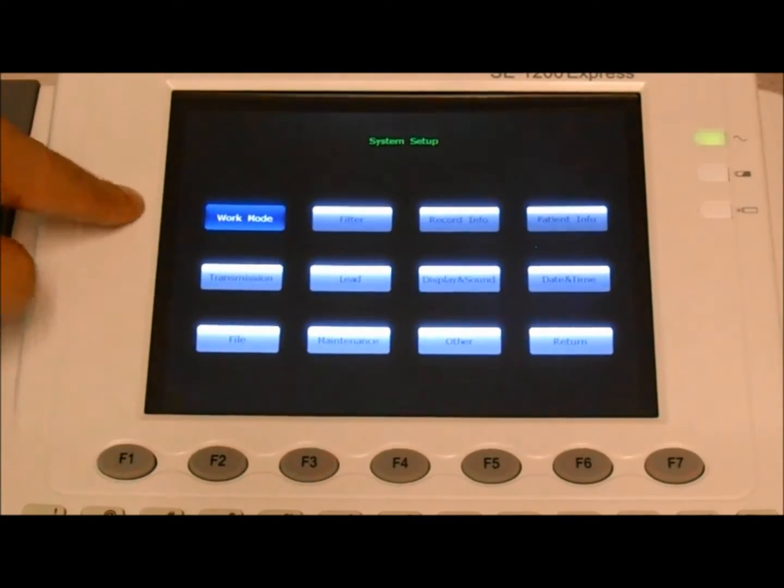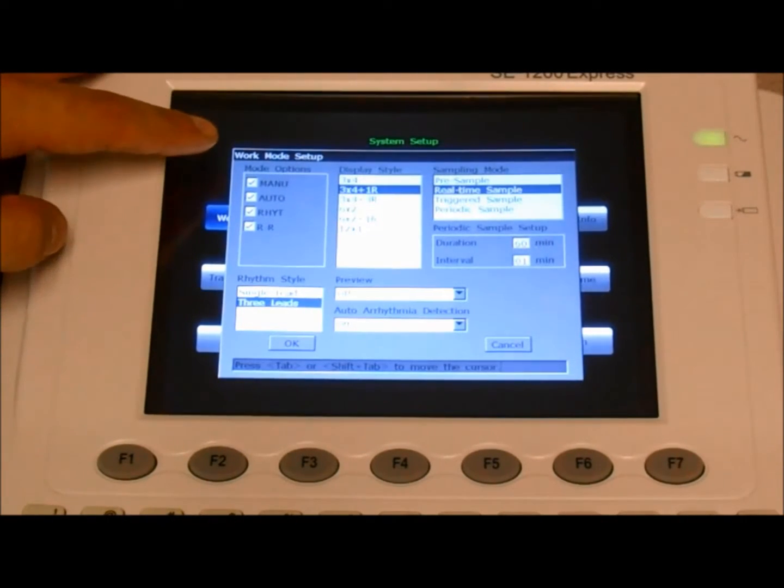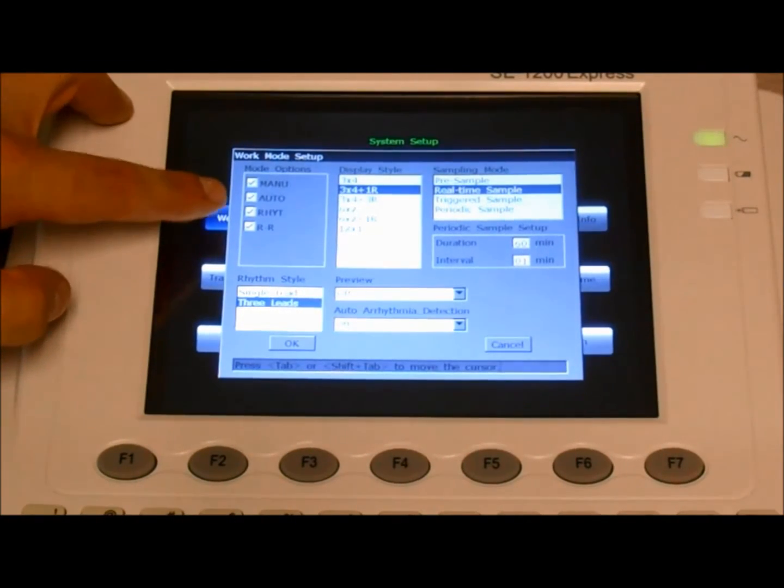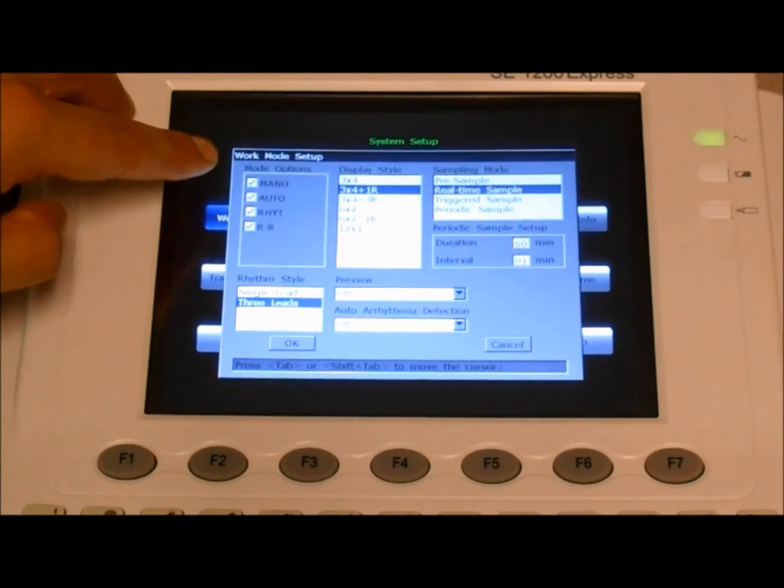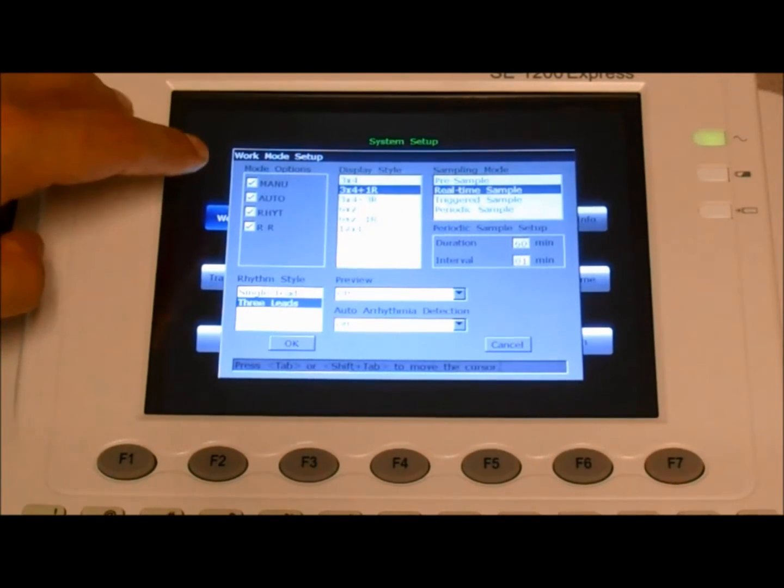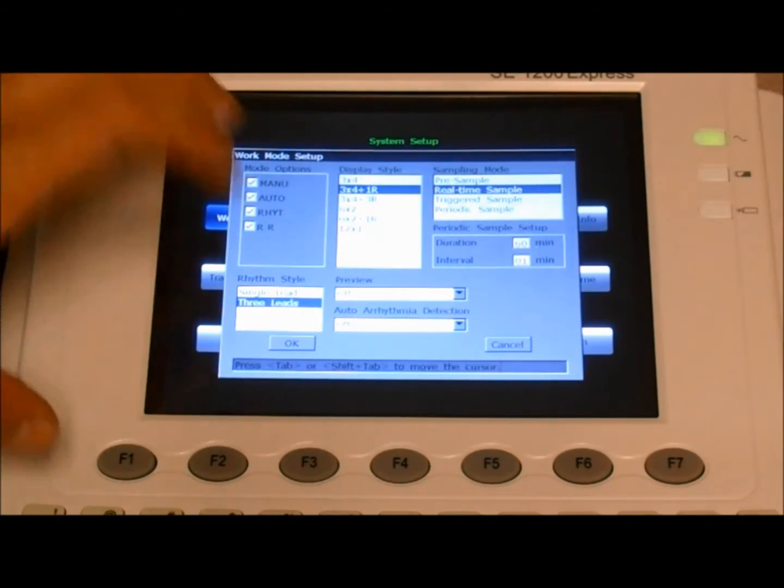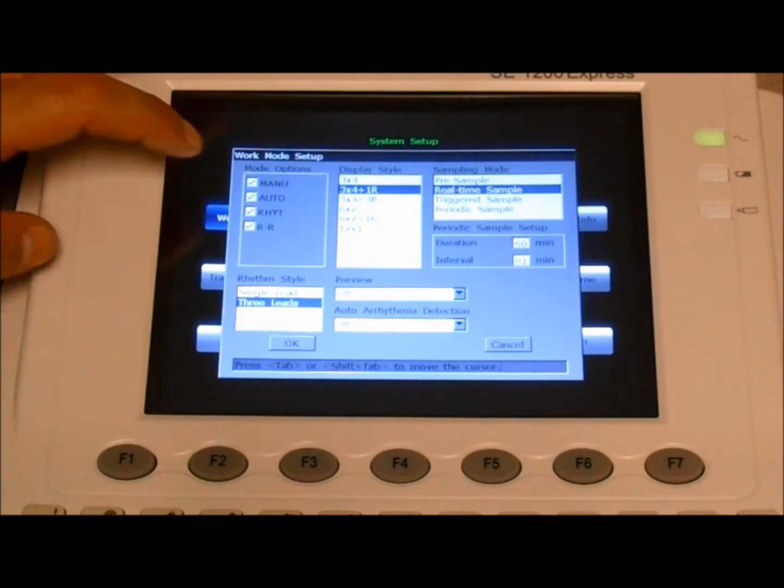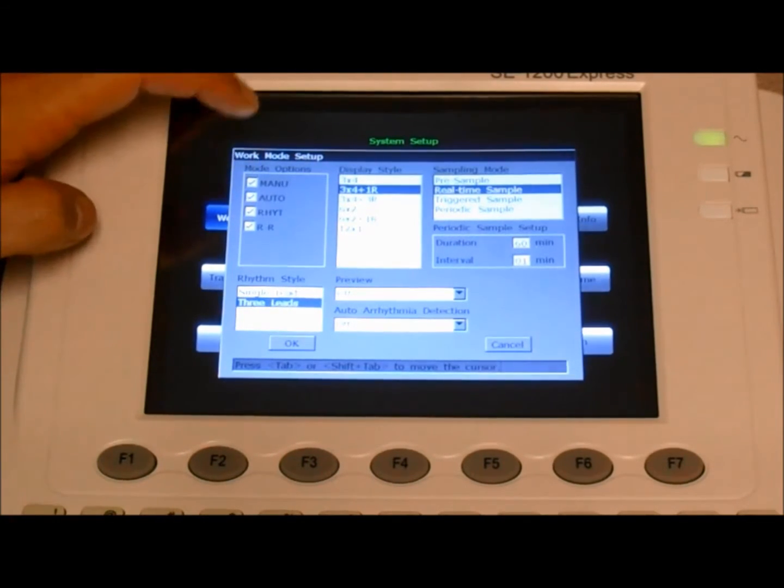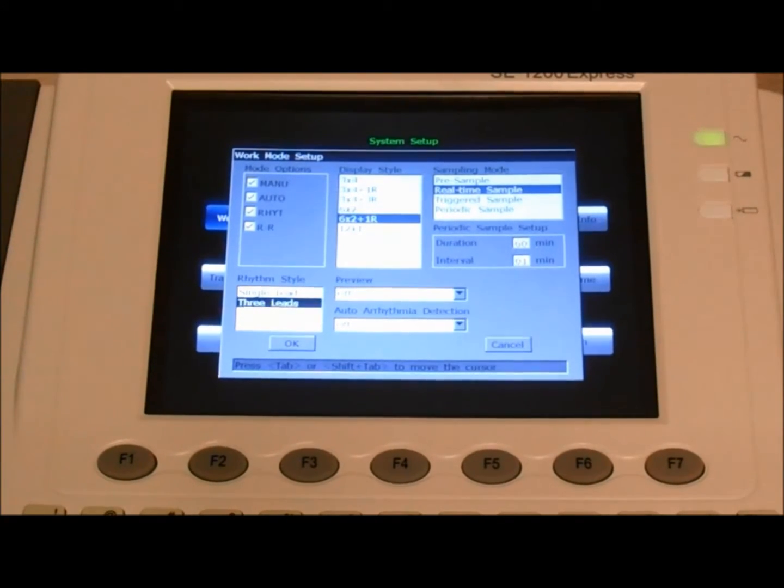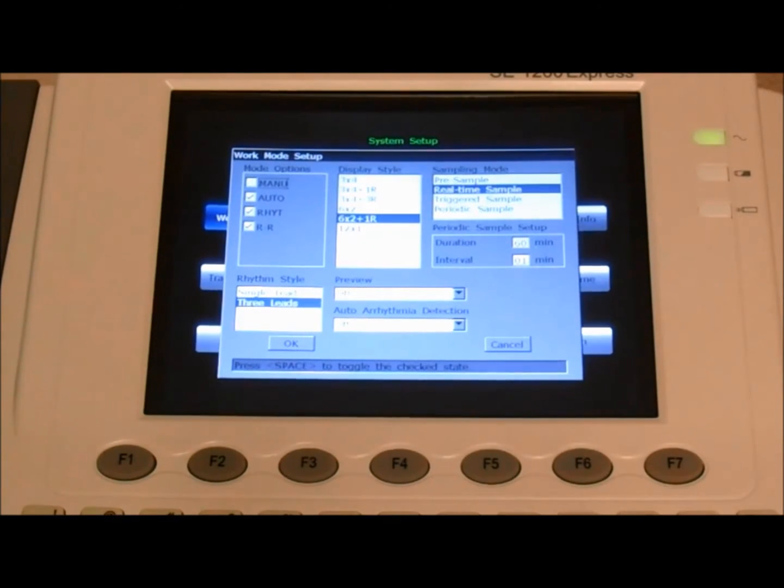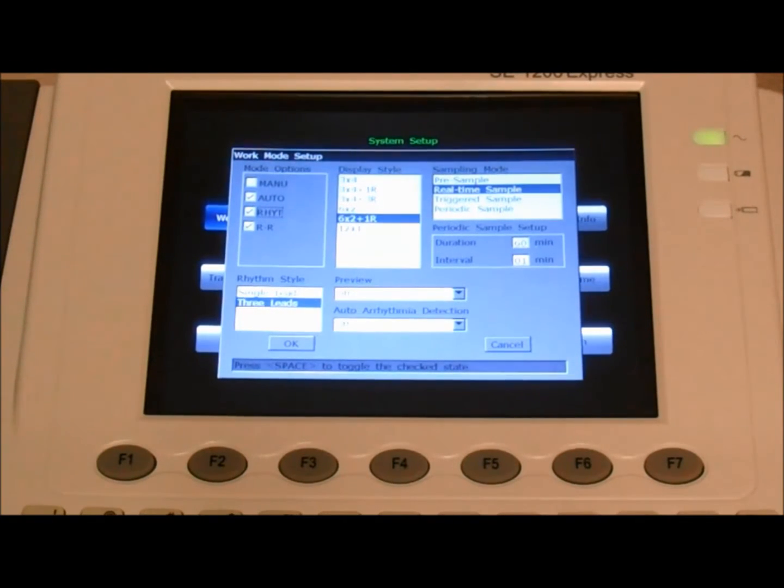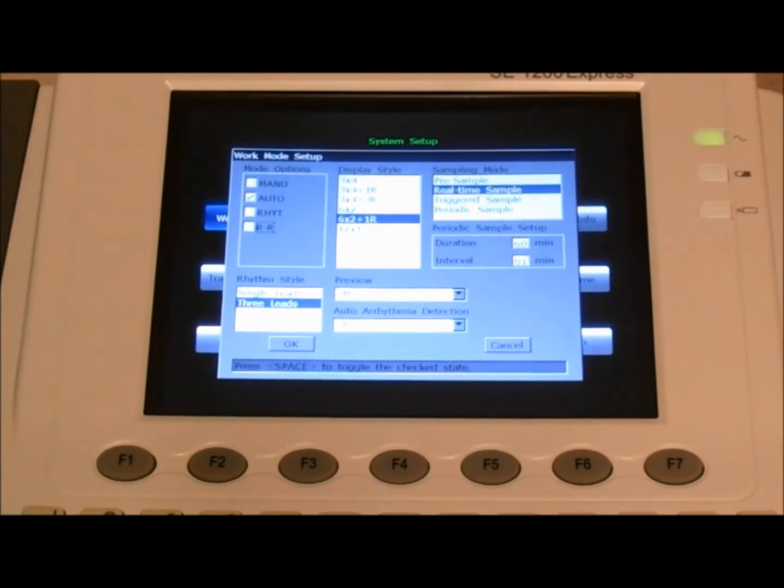Select the work mode and under mode options, you want to ensure that only the auto option is selected. All the other settings or options need to be unselected. If you have an SE1200 Express unit, your interface is touch screen so you can tap on the option and deselect it, otherwise use the tab to navigate and once the option is boxed, press on the space bar to change the settings. So manual is deselected, keep auto selected, rhythm unselected, and RR unselected.